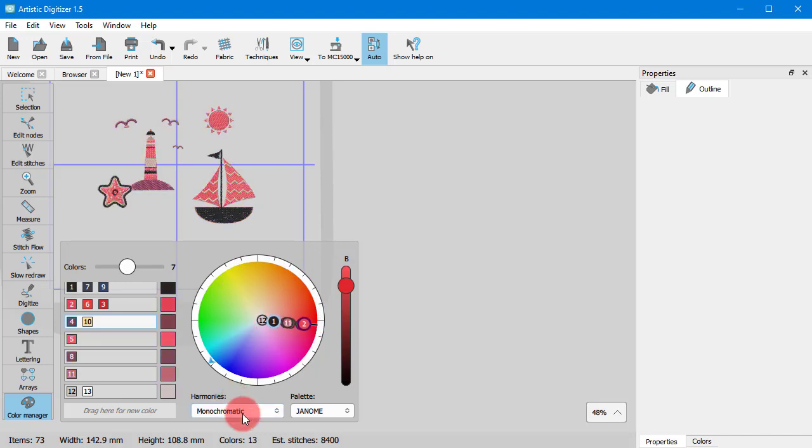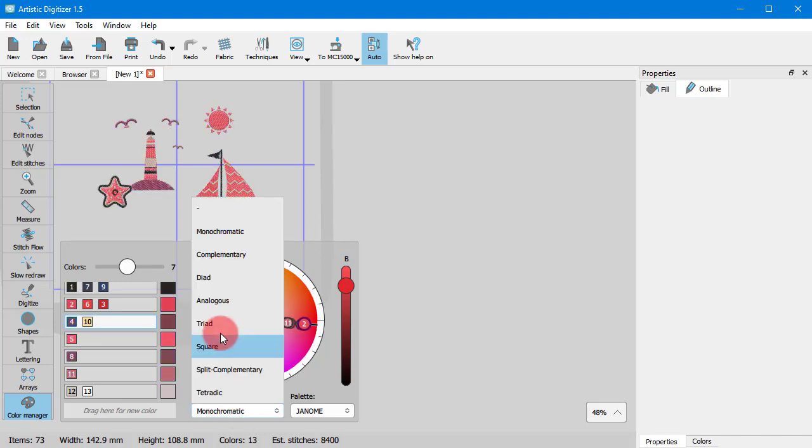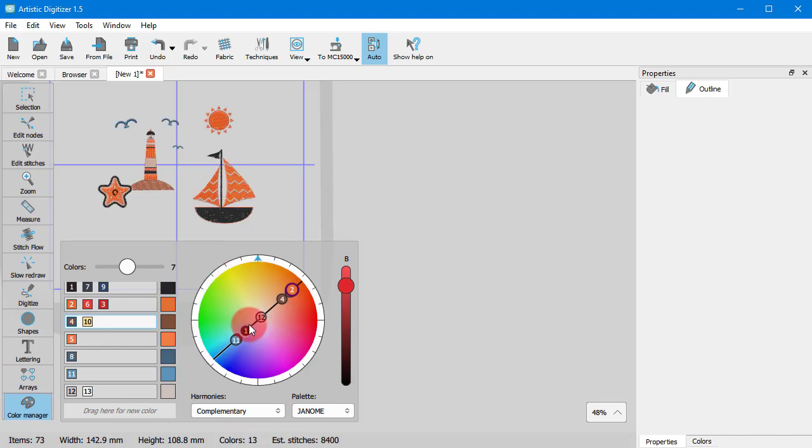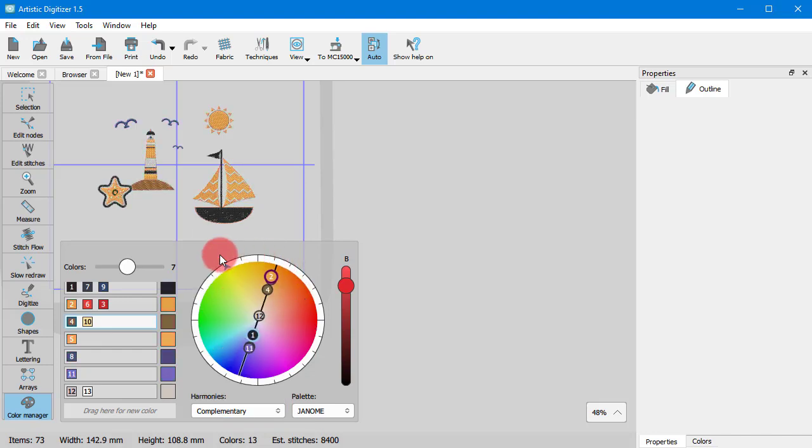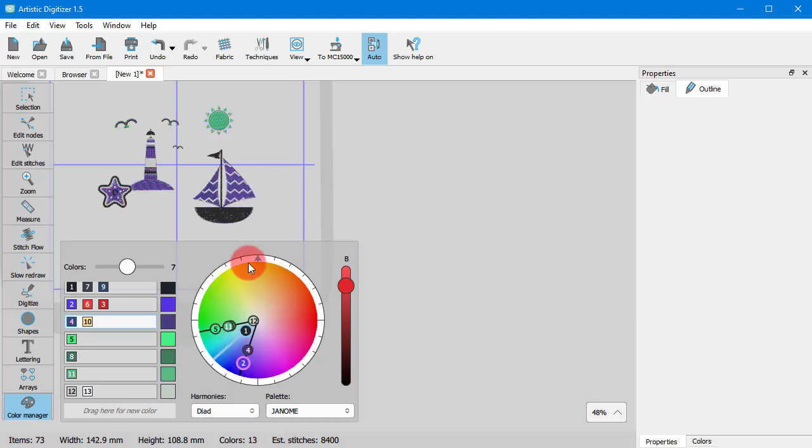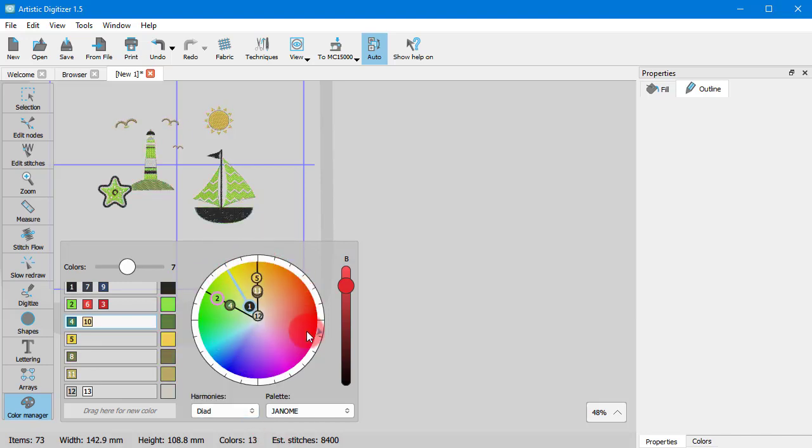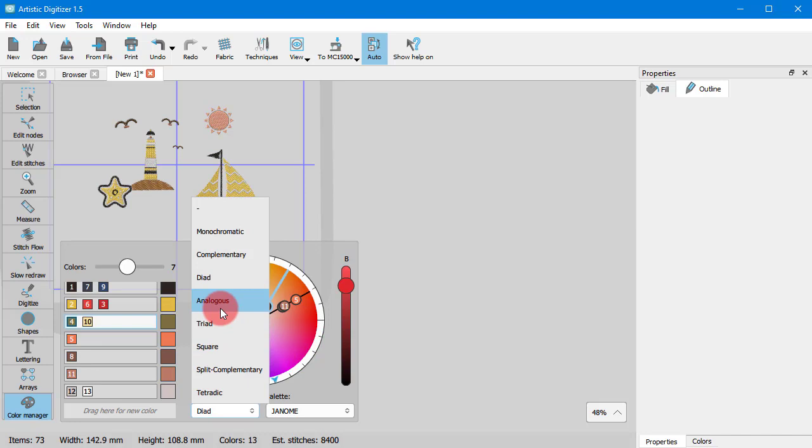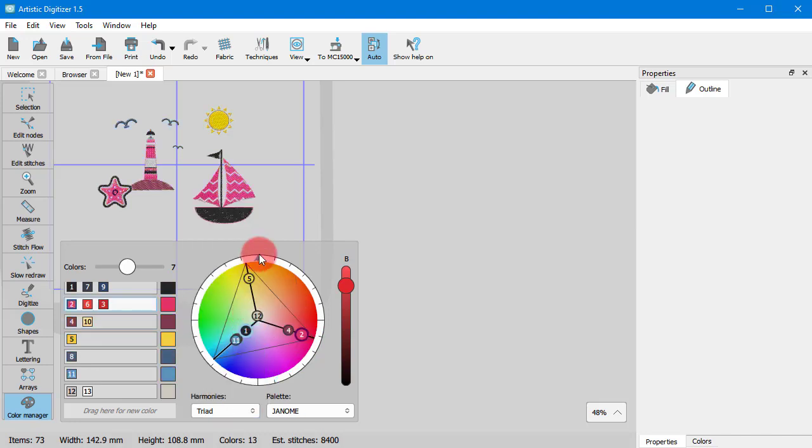If you select complementary, the colors are split into two opposite colors. The rest of the options work in the same way, but each one has a different way of setting design colors.